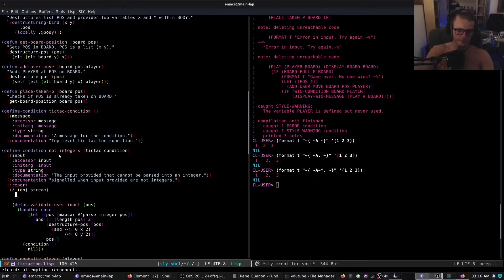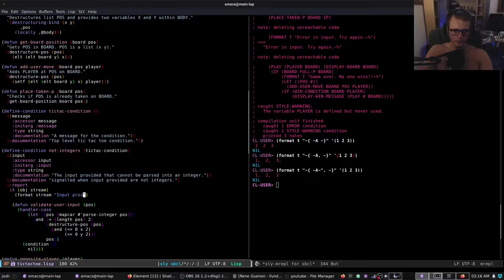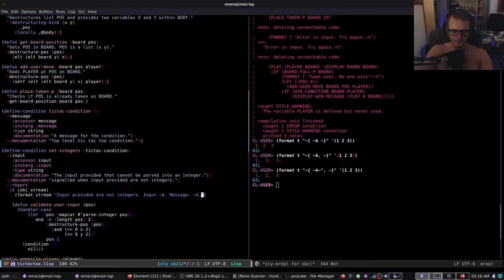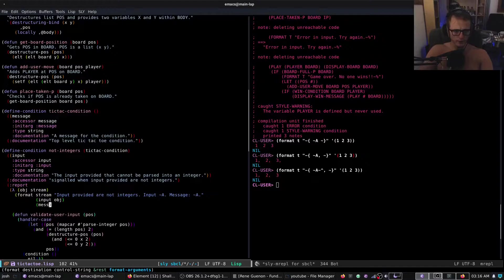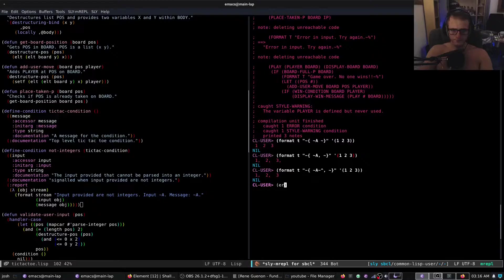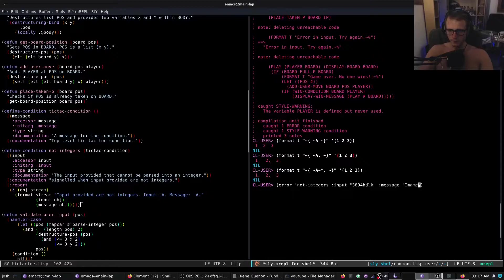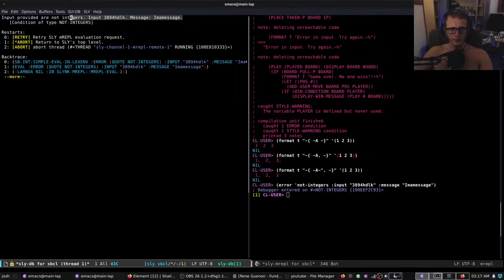Now we're going to use the 'report' keyword. Signaled when input provided is not integers. The 'report' function takes two arguments: the condition itself and the stream — you then output what you want displayed to the user in the case that this is unhandled. So we do: format stream 'input provided is not integers: ~A' and then message. We can call error with not-integers, input being whatever value, and message being the message. The output reads: 'input provided are not integers — input C is a condition of type not-integers'.